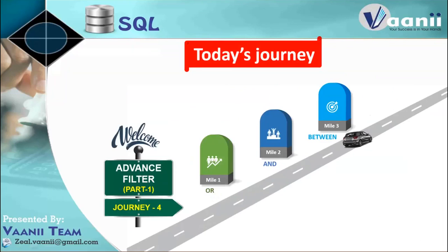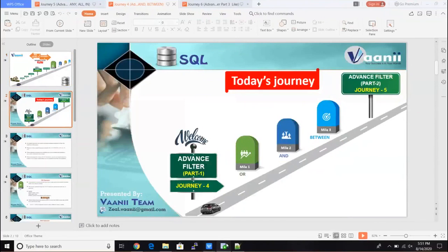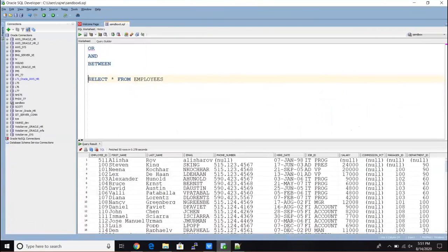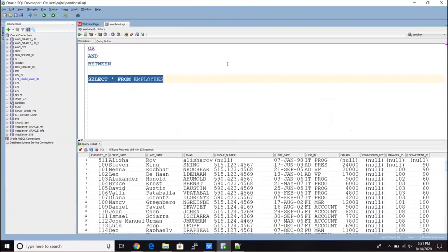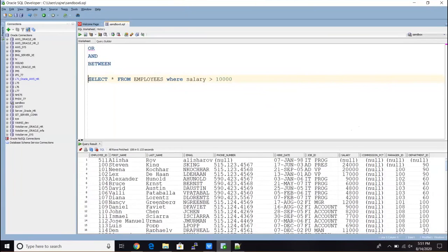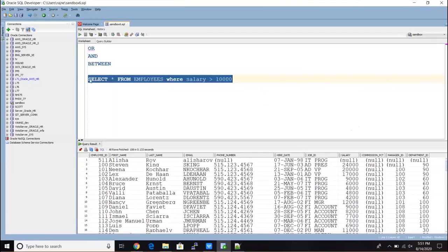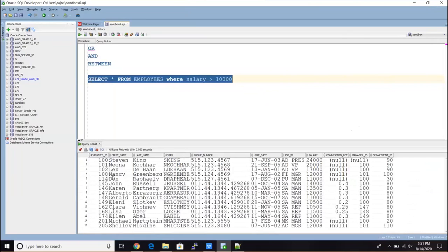So what is AND, OR, and BETWEEN? Let's try to understand. In the previous classes I have shown you a simple filter — for example, if we go to the database. I was writing a simple query like SELECT * FROM employees and we got all 107–108 records. And when I was filtering it out by using the WHERE clause, I got only those employees whose salary is greater than 10,000, which narrows it down to only 15 employee records.